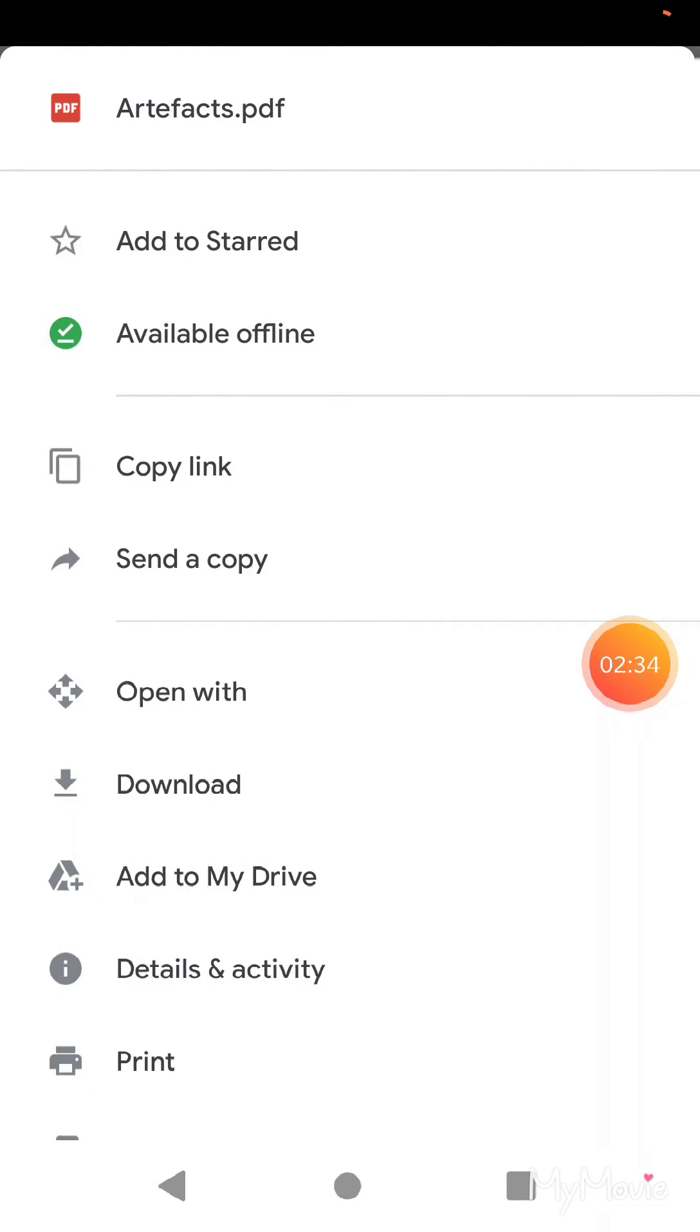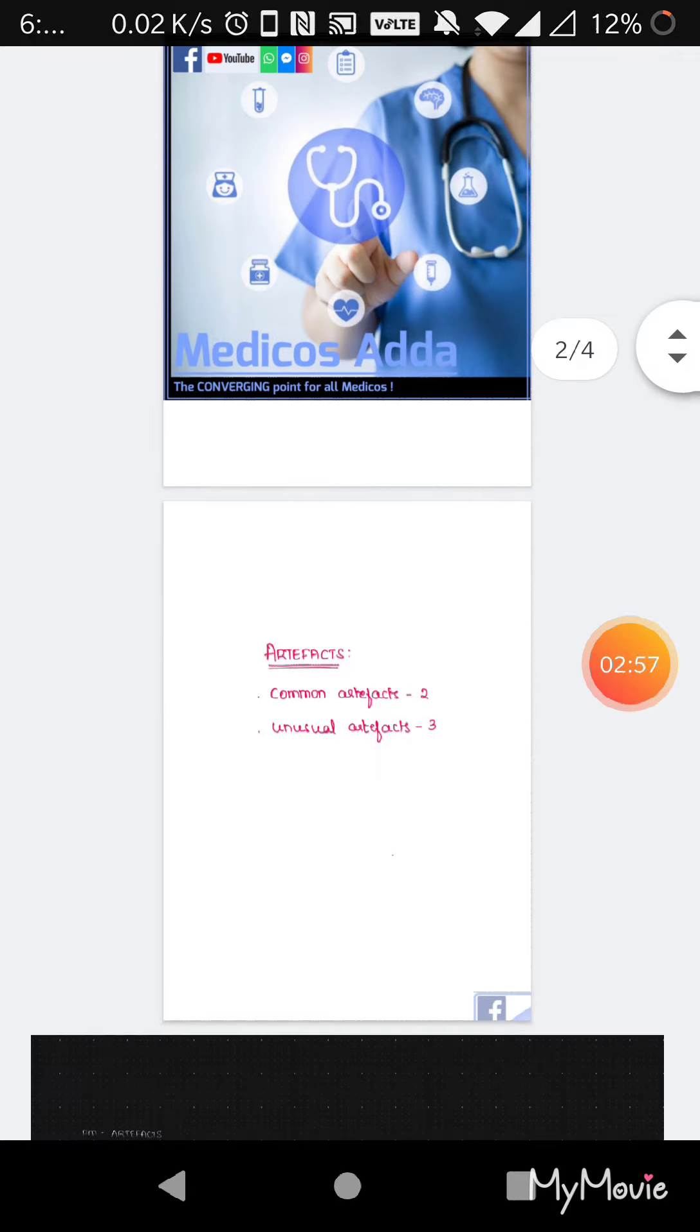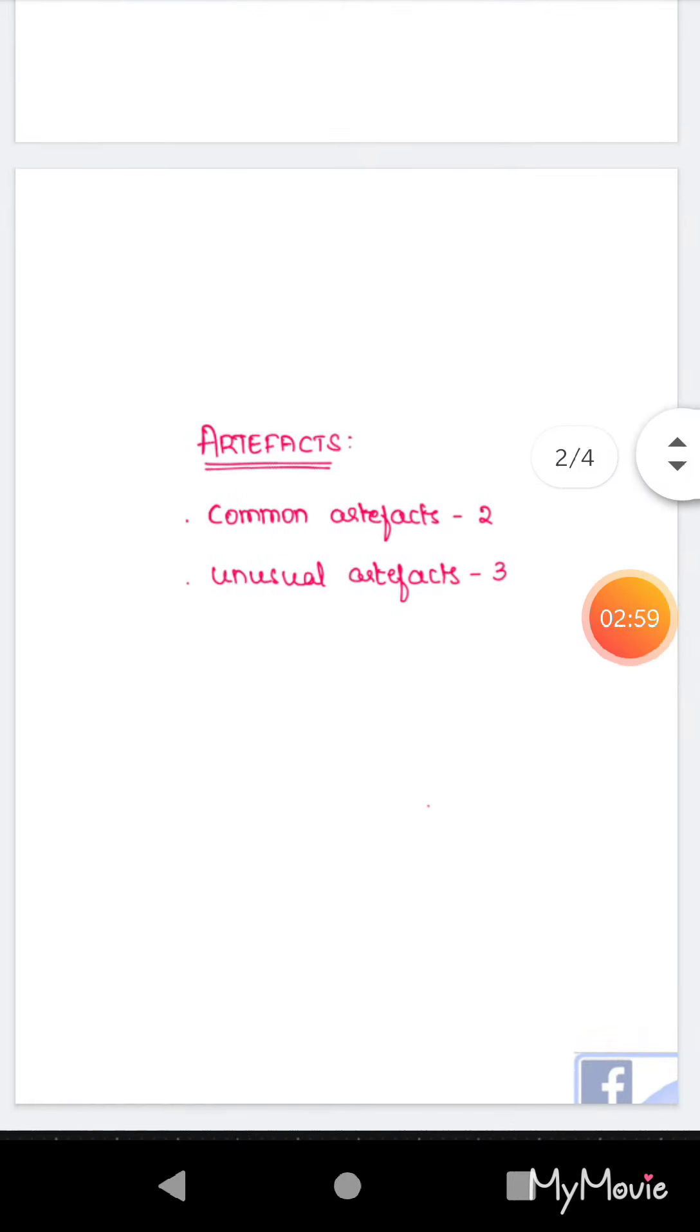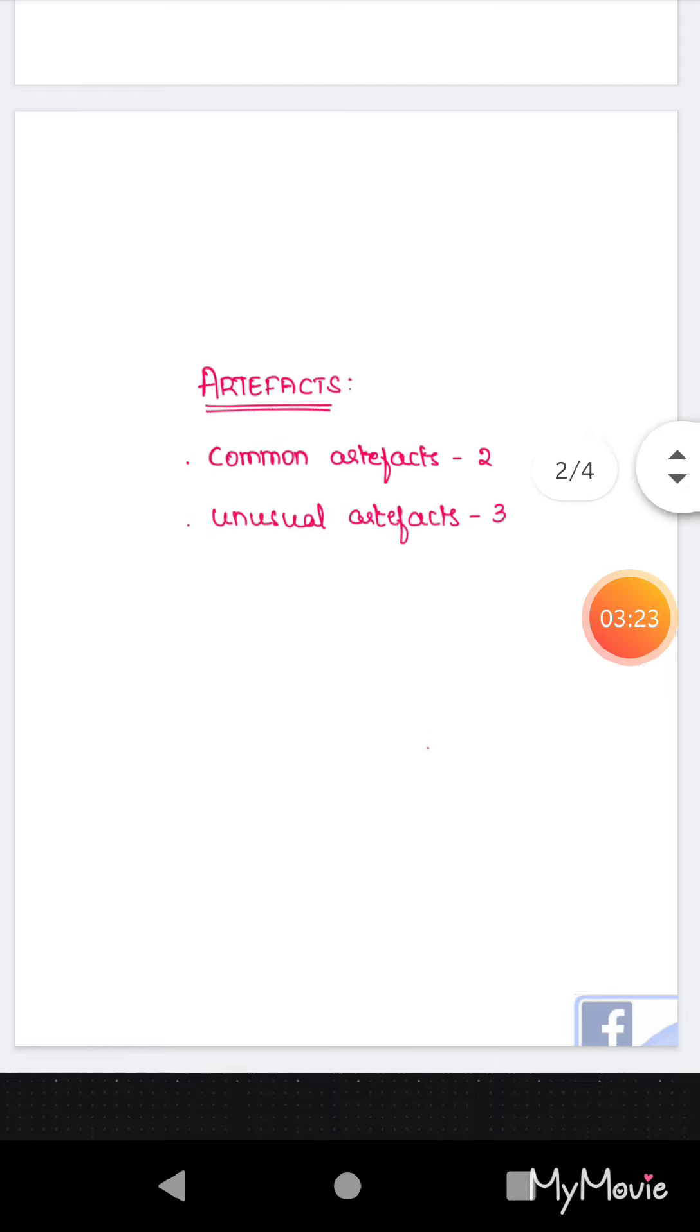Now I would suggest you to add it to your drive account, so let me add it here itself. Now what I want to tell you is that the default PDF reader that you usually use, which is Acrobat, doesn't support hyperlinks. For example, this PDF contains a lot of hyperlinks like common artifacts is a hyperlink and unusual artifacts is a hyperlink. What I mean by hyperlink is that you can directly go to the page you want from here itself.